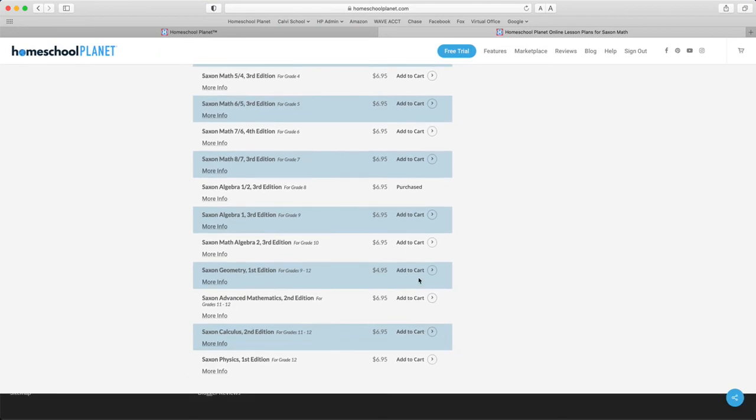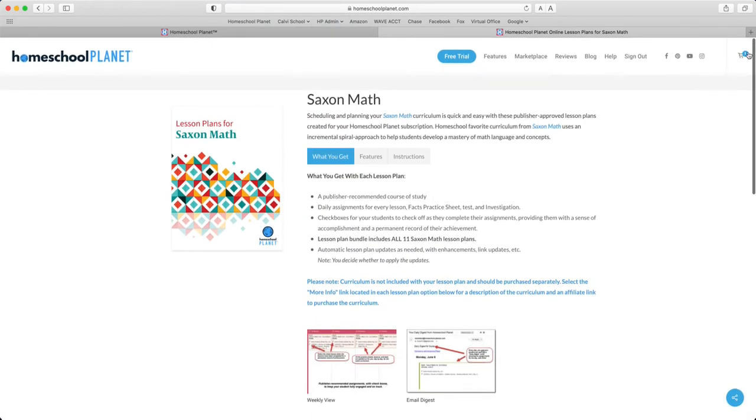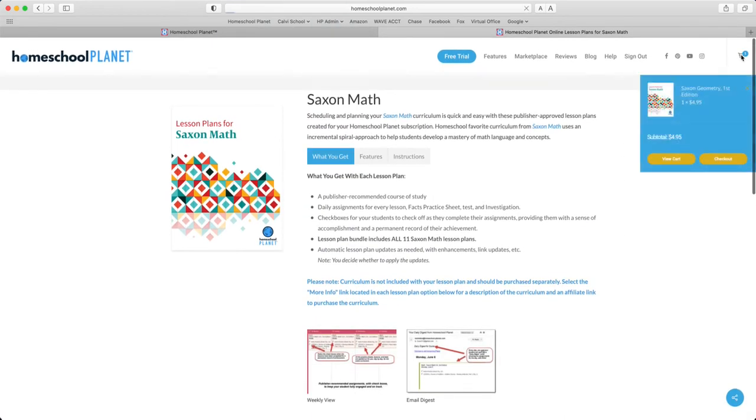To purchase one, simply add to cart, and then when you're done perusing our lesson plan selection, go to your cart and check out from there.